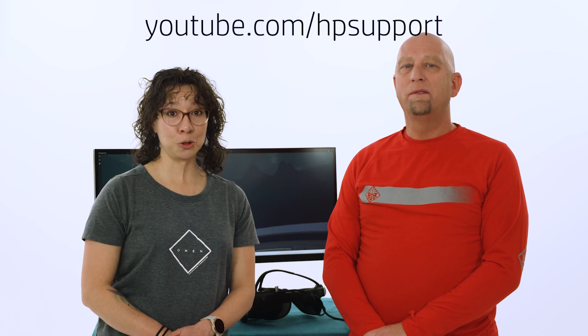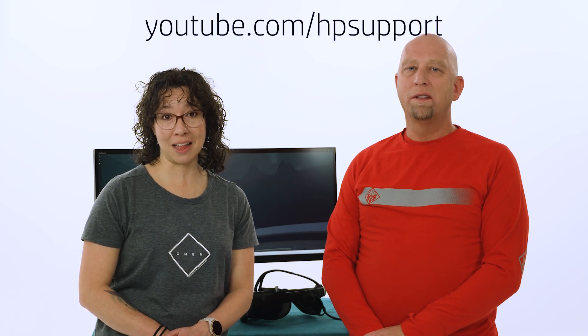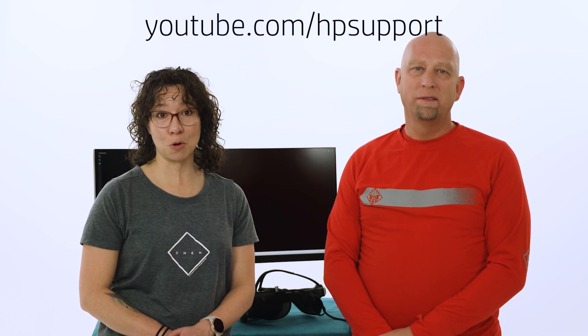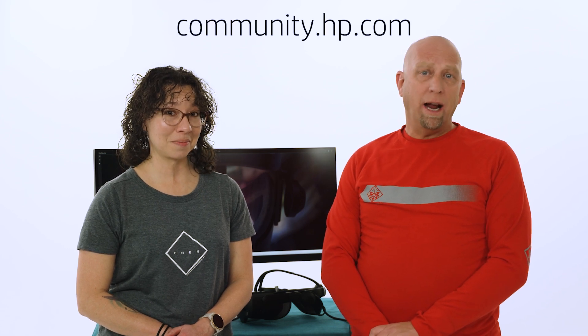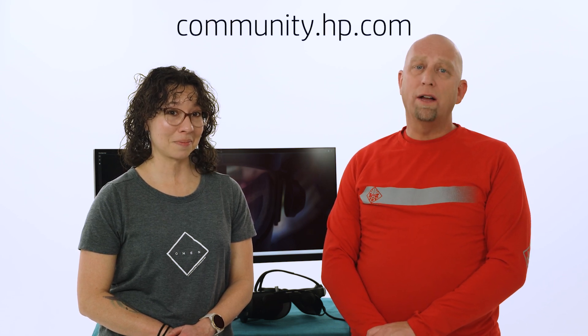And that's a wrap! You can find more videos just like this one on our YouTube channel at youtube.com/hpsupport. You can also find us on Twitter and Facebook at our support channels and on our HP support community at community.hp.com on the Gaming Accessory Board. You can find us and other people just like you answering questions about your HP products. Bye!